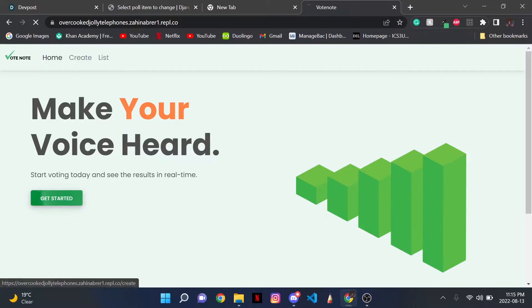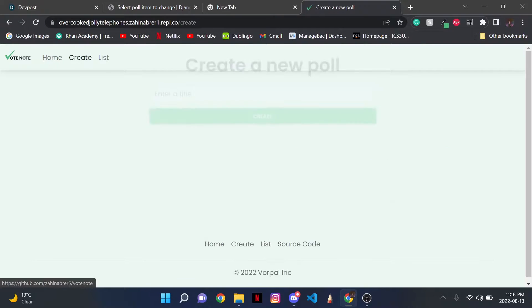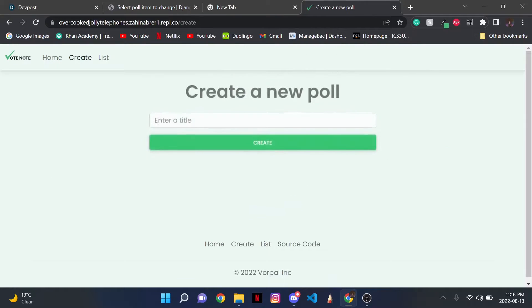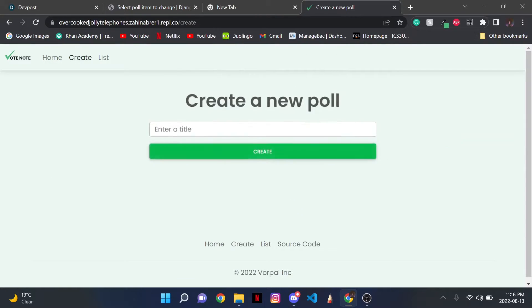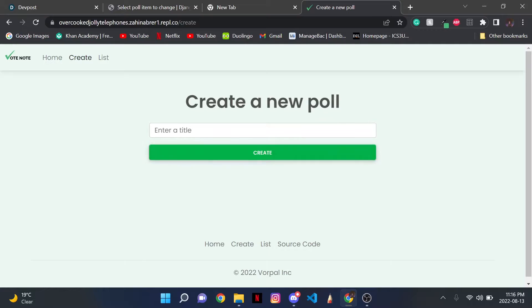Now if I click Get Started, I'm redirected to the Create page, where I can create a new poll using this form.